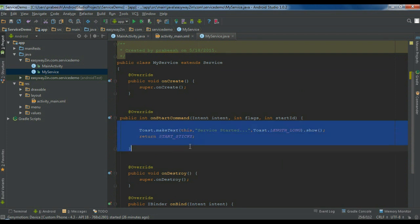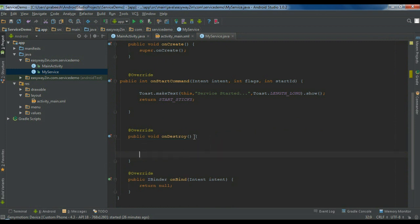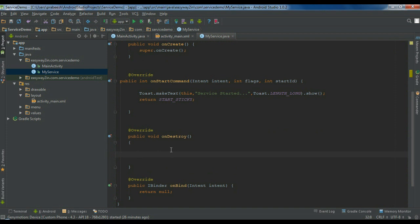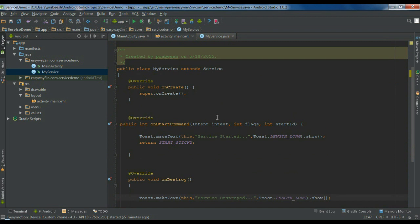Now I am going to put something in the onDestroy method. This method will be invoked when the service is stopped by the Android system. Since this is a started service, it will not stop until the user calls stopSelf within the service or calls the stopService method from another component like an activity or a fragment. So in onDestroy I'll display another Toast with the message 'Service destroyed'.